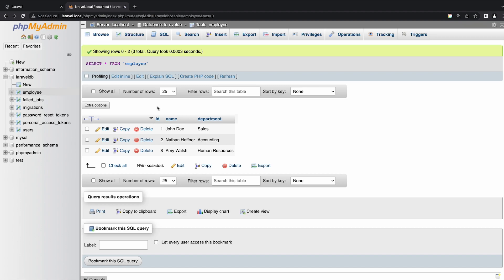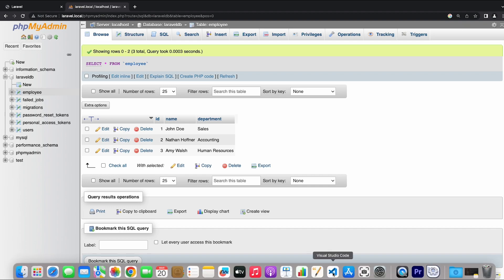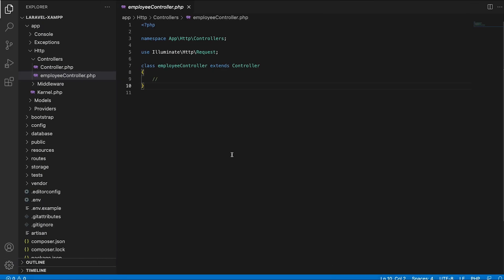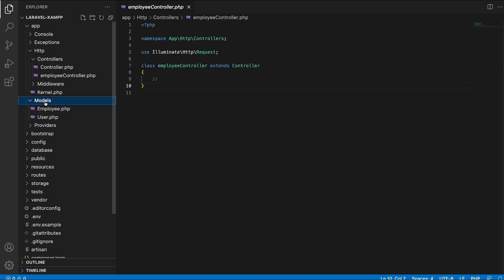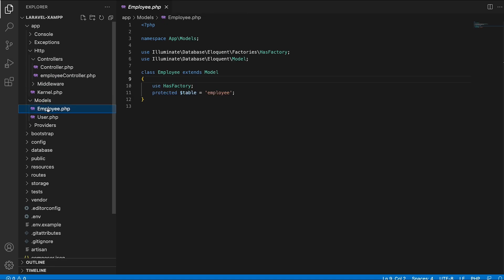Inside this table, we have three attributes. First is going to be the ID, which is the primary key for this table, and then followed by the name and the department where the employee works. To use this database table, I have also integrated a model named Employee and linked the table employee with this model.